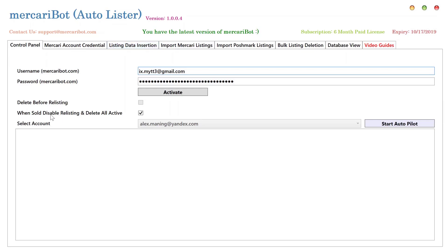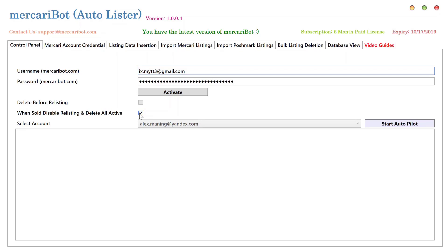One of them is the when sold disable relisting and delete all active. When checked before running the autopilot, you need to check this before you run the autopilot or it won't take any effect if it's checked or unchecked while the autopilot is running. If this is checked, any listings that are hosted by Mercari and are reposted by it and an item has multiple listings active on Mercari Marketplace against it, those listings get deleted from Mercari Marketplace and the relisting of the item is disabled when it's sold on Mercari Marketplace. For this function to take place automatically, autopilot needs to be running with this option checked.